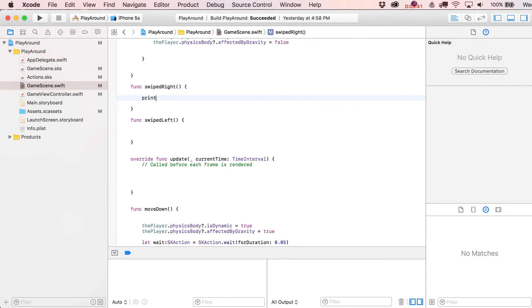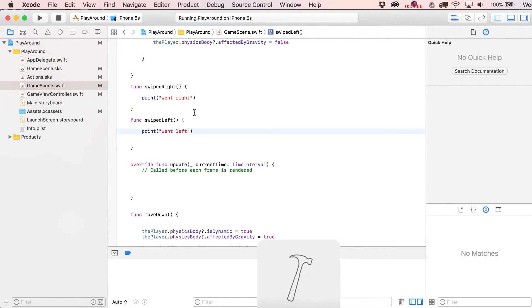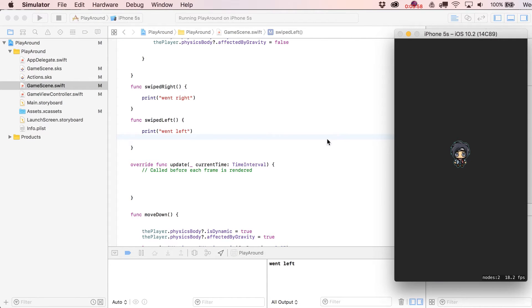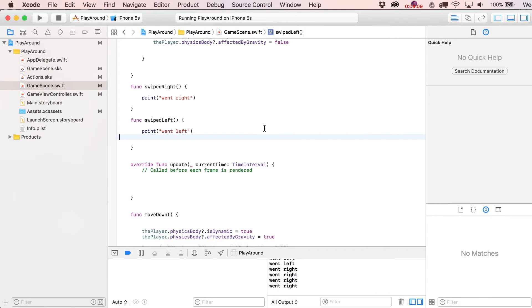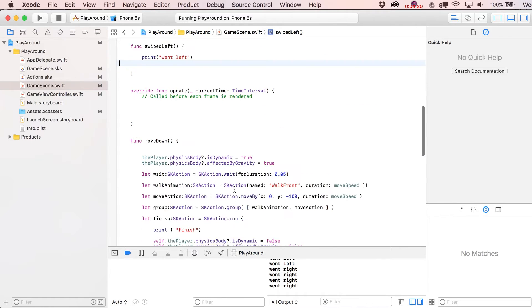For now let's just put in a print statement — that'll be enough to test with. Watching the bottom: went left, went right. If you want an easy coding challenge, see if you can make the up and down versions. I'll let you pause the video there, but I'm going to keep going and put in a gesture recognizer where we actually pass in information as a parameter.